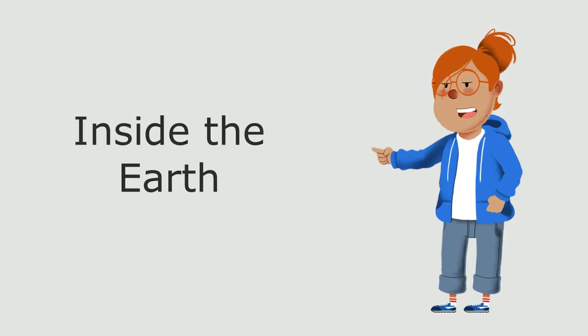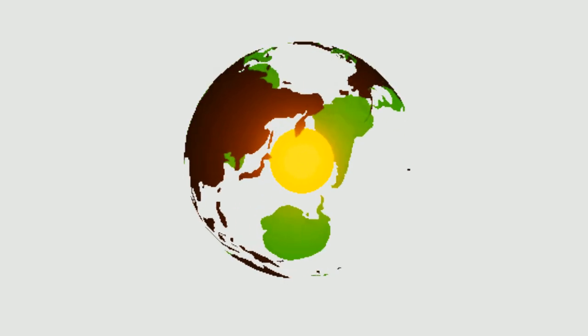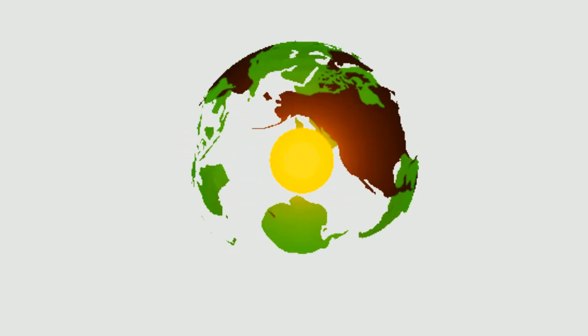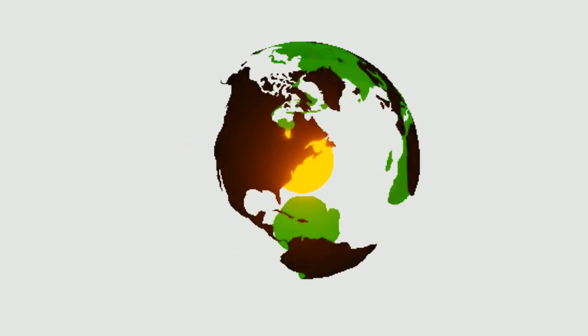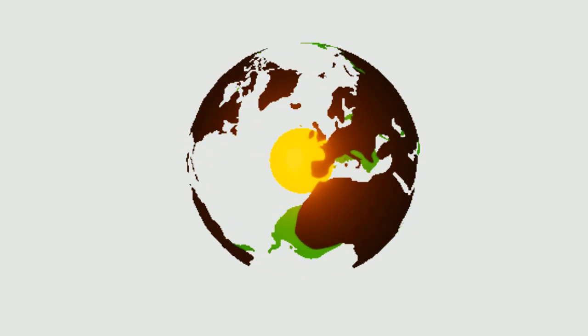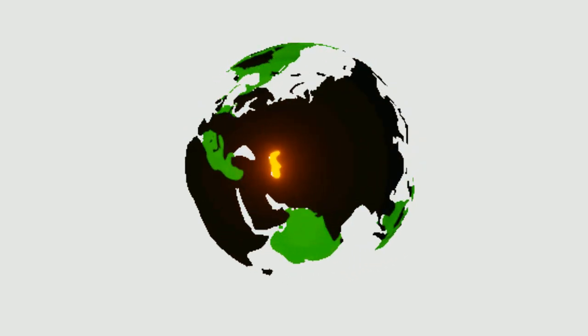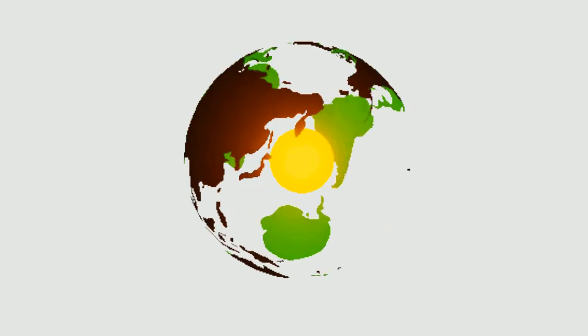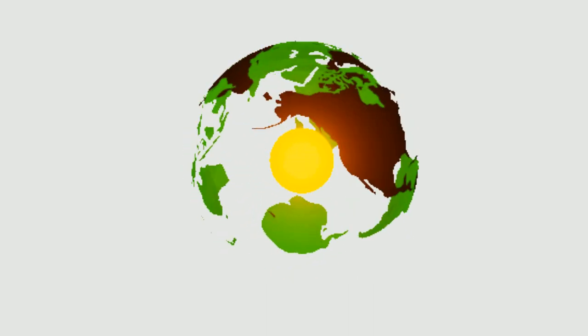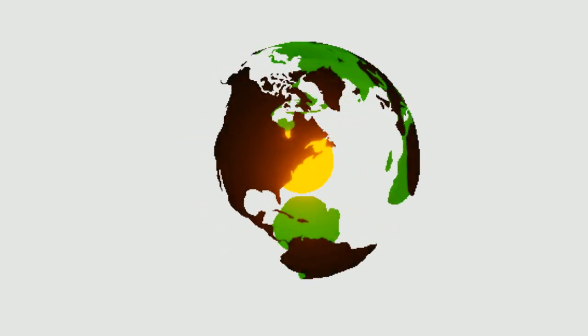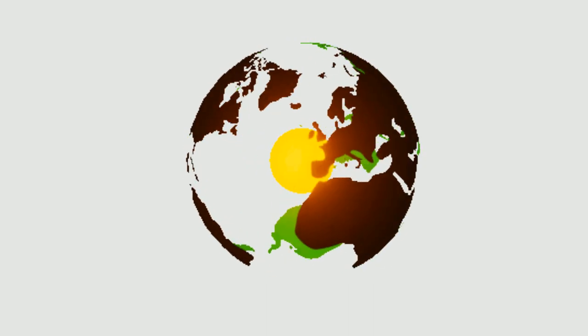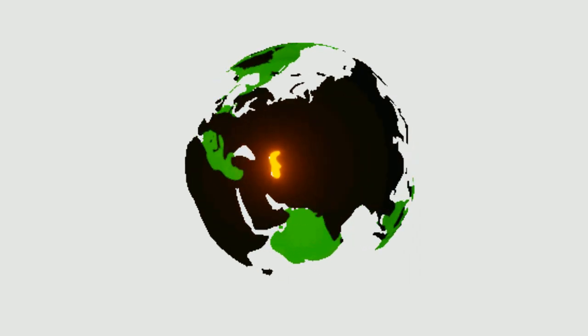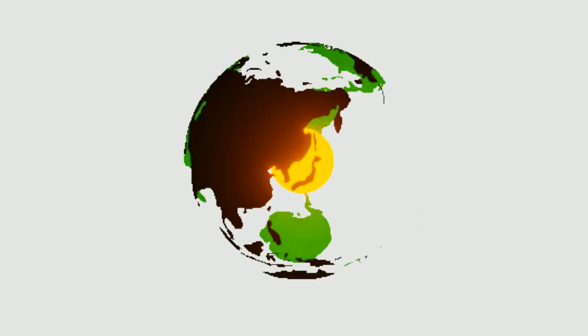Inside the Earth, the core of the Earth is made of metal, solid in the middle and molten all around it. We live on a thin, solid crust, a bit like the crust of a pie.